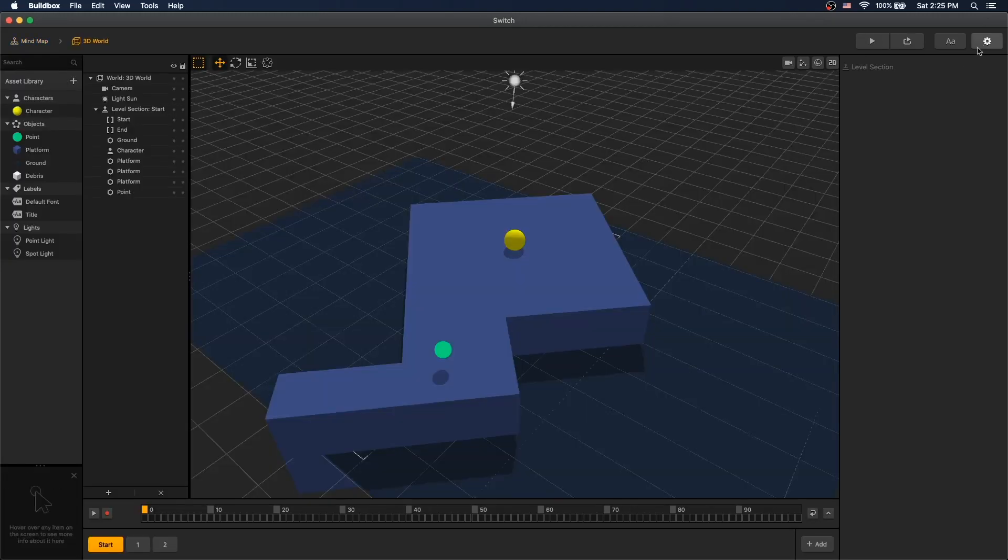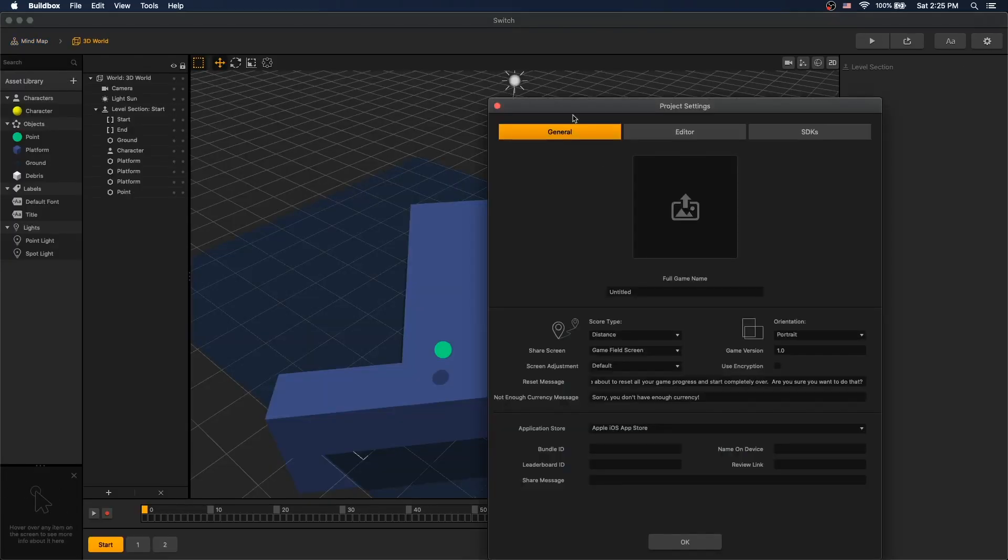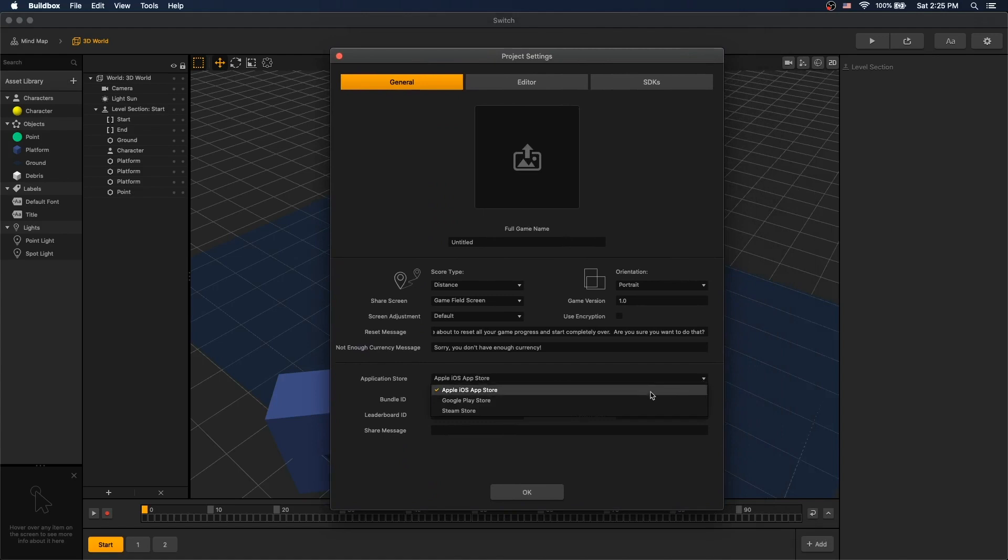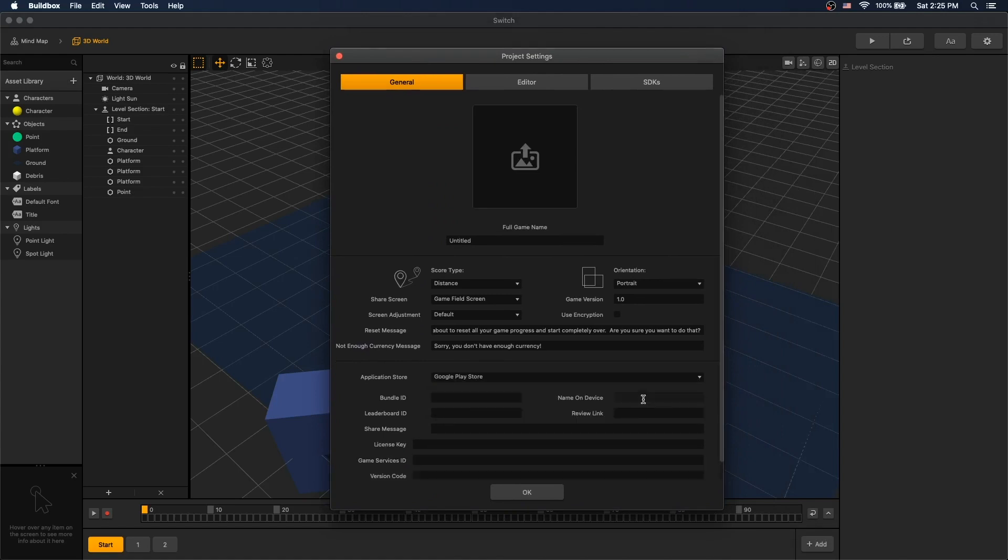To add AdMob, we go to our settings. We will be testing with Google Play. So let's create a bundle ID. Call it test.test.test. Let's call it testing AdMob.